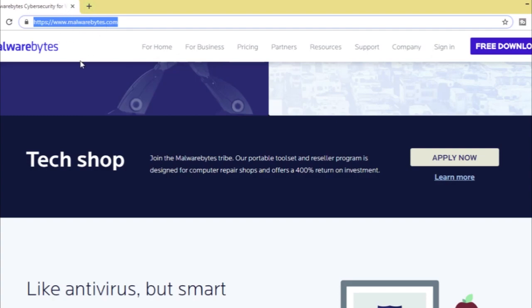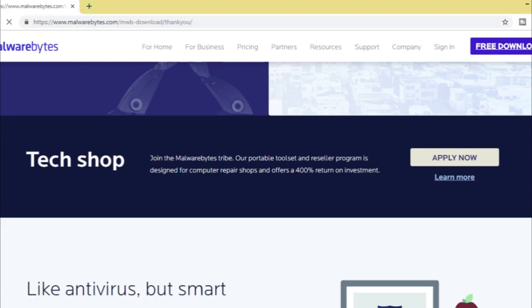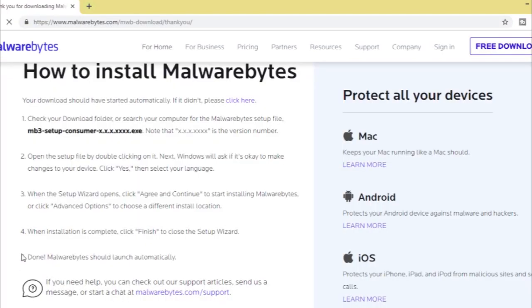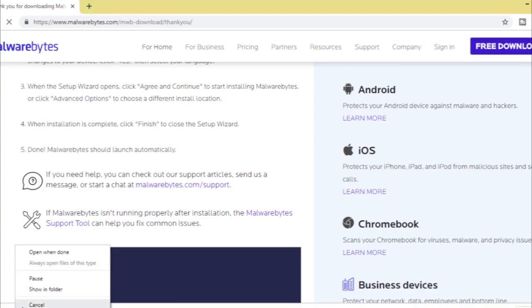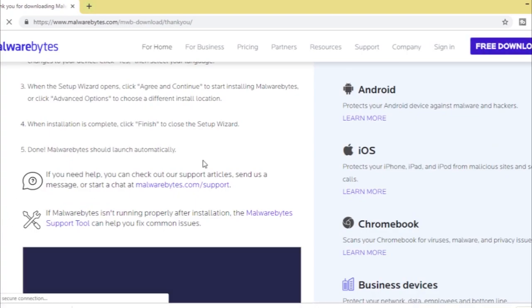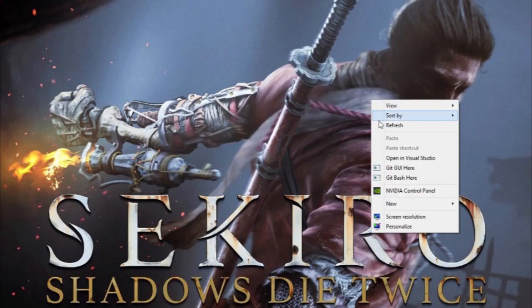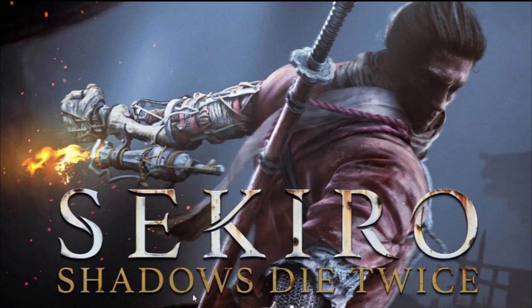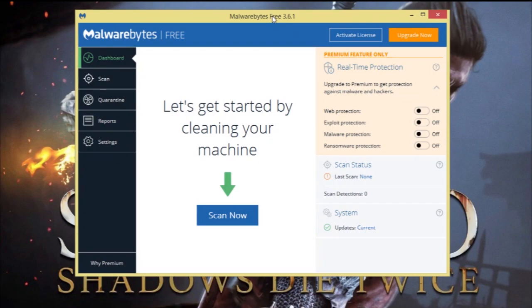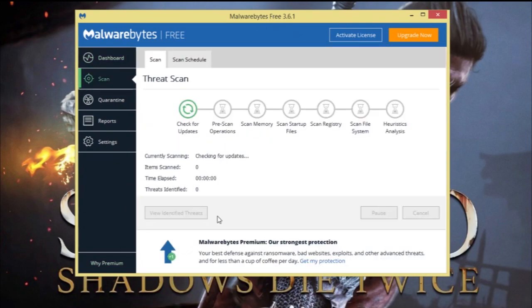You may remember this from my login error video. Come to this site — I'll put the link in the description box below — and click on Free Download. It will automatically download. After it downloads, you simply install it. Once installed, just come in and click the Scan Now button. Simple as that.